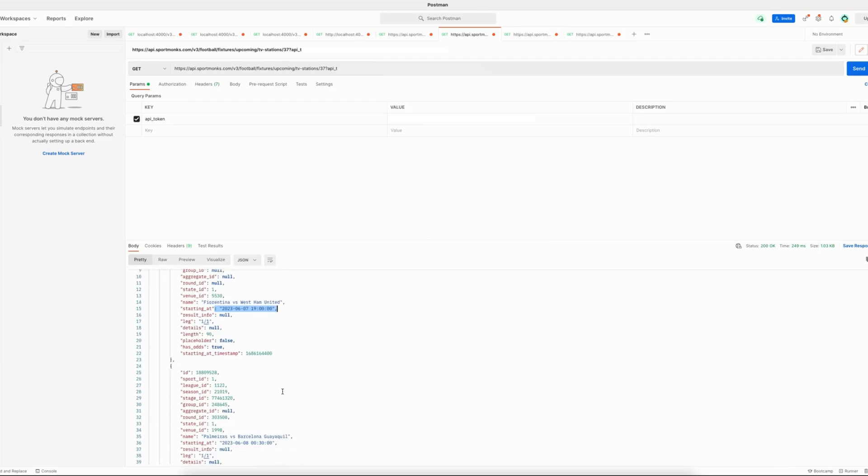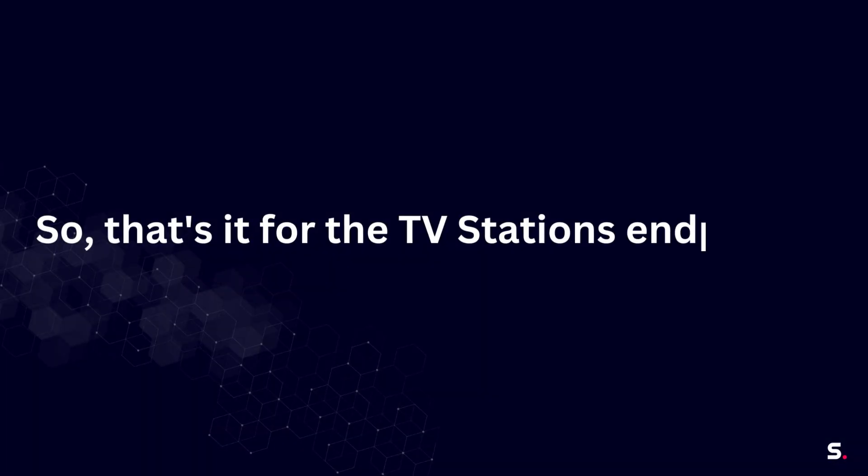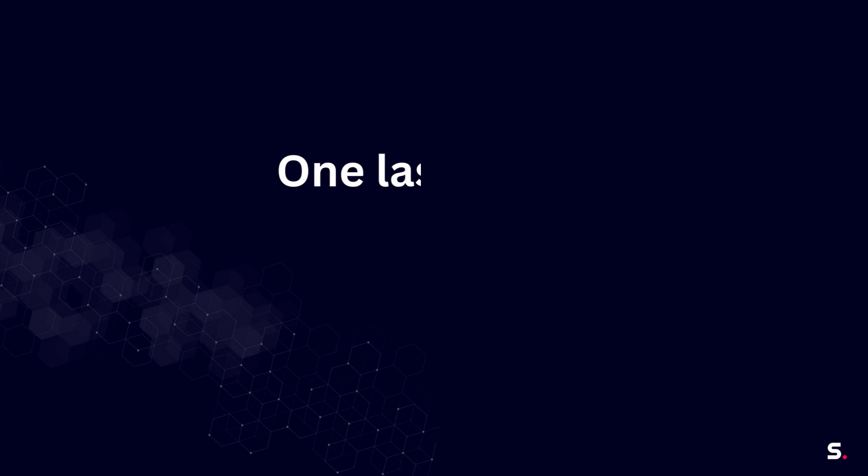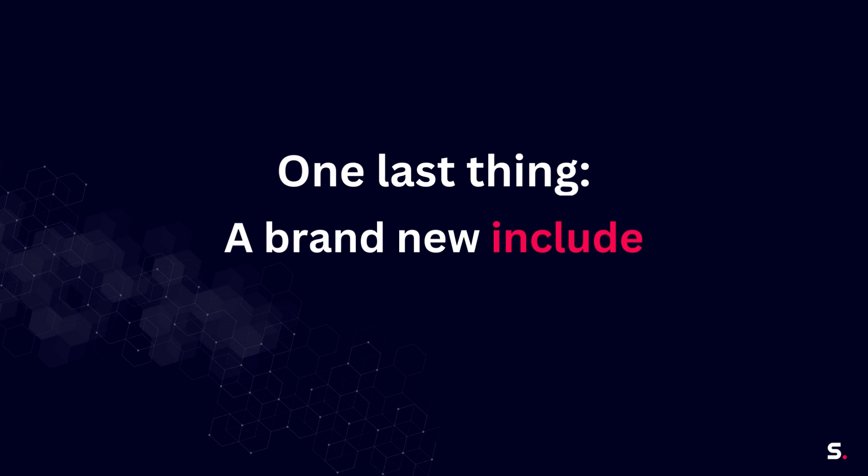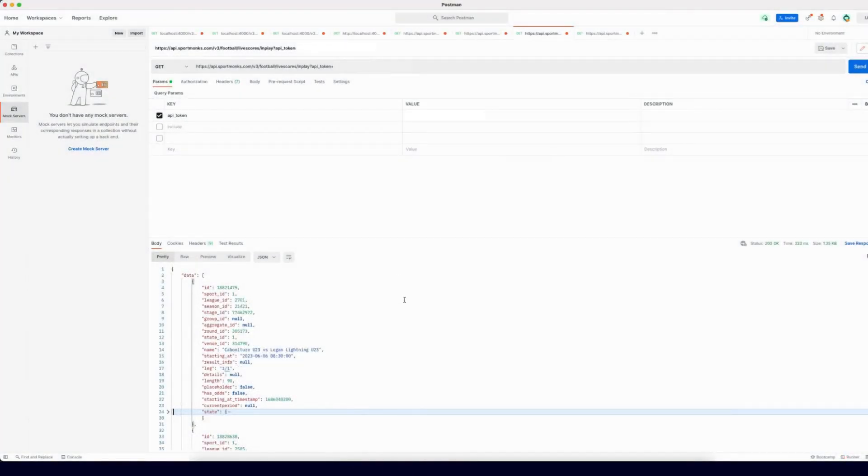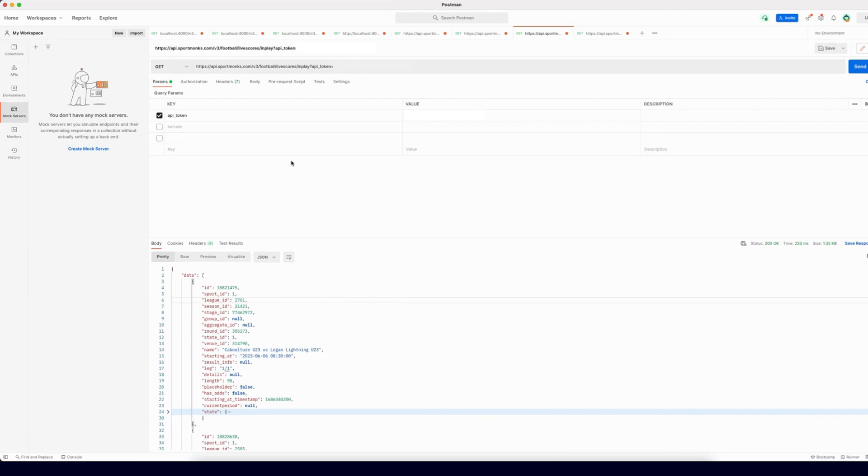So that's it for those fixtures by TV stations endpoints. I have one last thing to show you, and that is a new include that we have introduced to the API. That include is the current period include, and you can use it on fixtures to get the period that is currently in play.